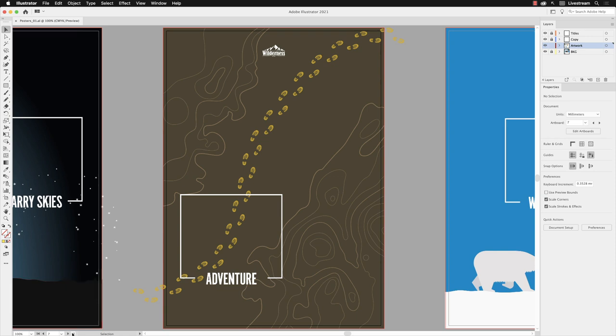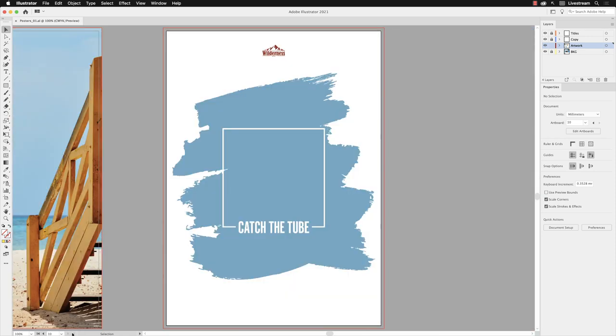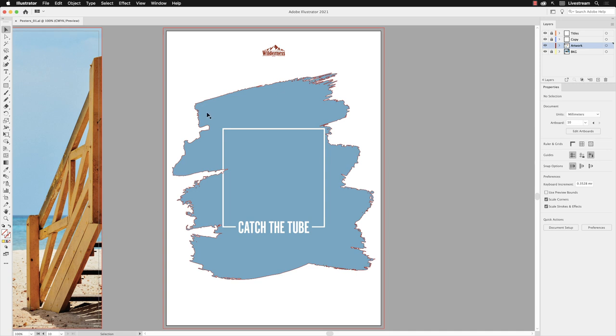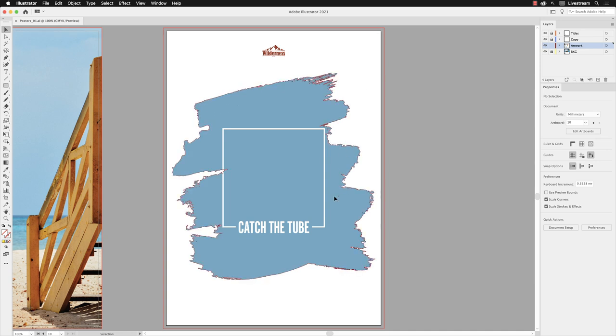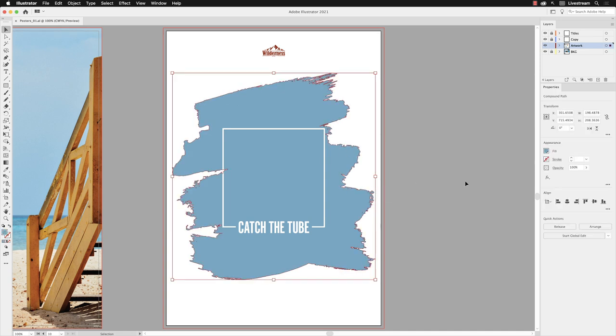Now for this final exercise I'm going to head to artboard number 10, and on here we've got what looks like some complex vector artwork. It's actually originated as a scan of some brush marks and it was then image traced, and we have the result here.